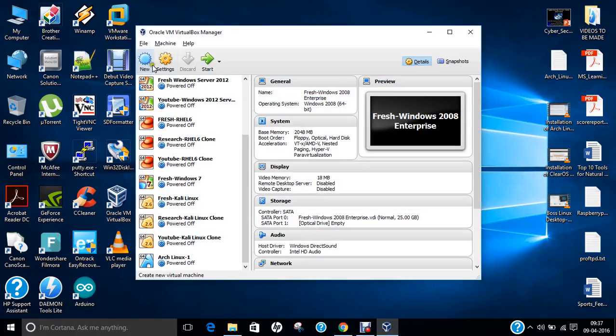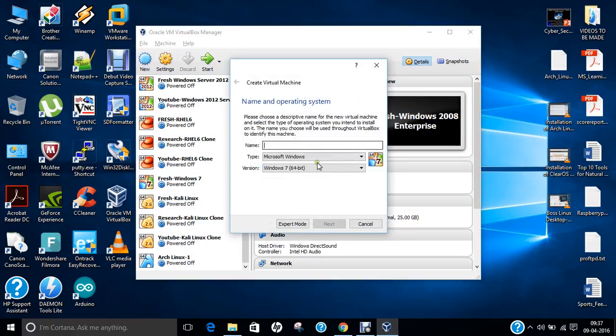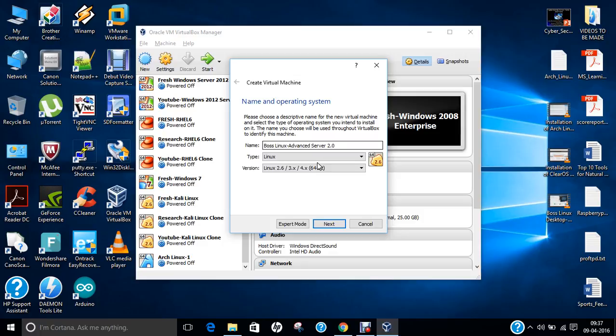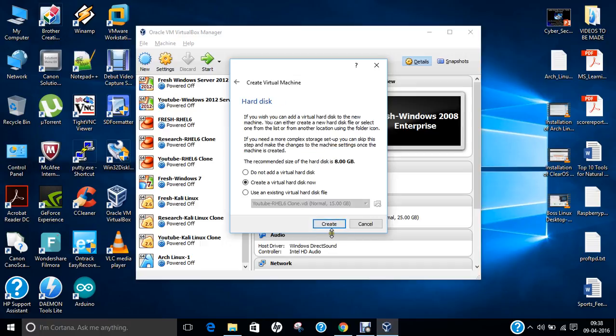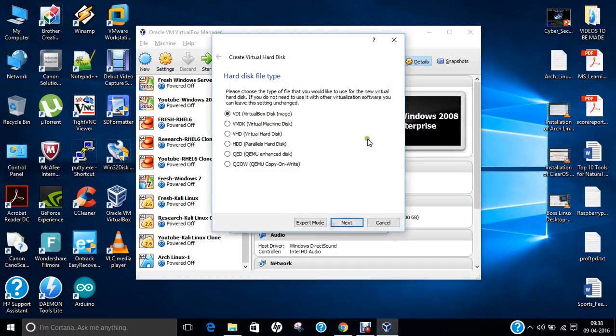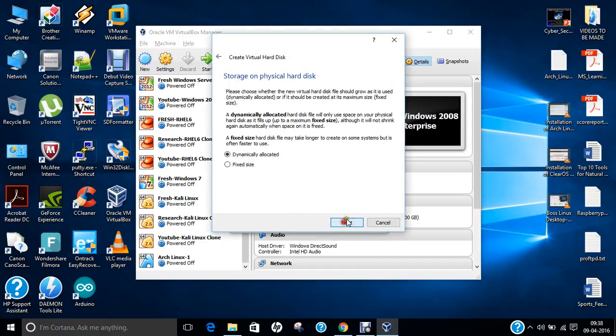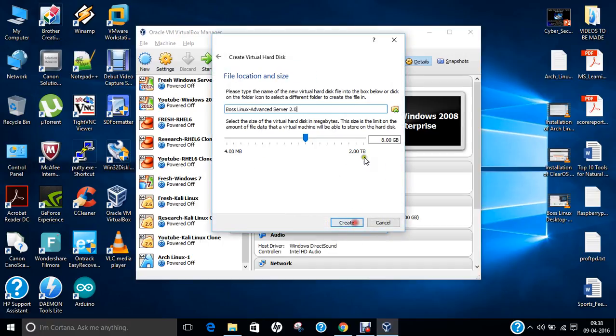So, let us open the Oracle VirtualBox, click on new, and now let us type the name BOSS Linux Advanced Server 2.0. You can see that the type is Linux and version is Linux 2.6, these are all the kernel part 64 bits, so it is okay. Click on next. Let me allocate 2 GB of RAM to this. Click on next. Click on create. Click on next.